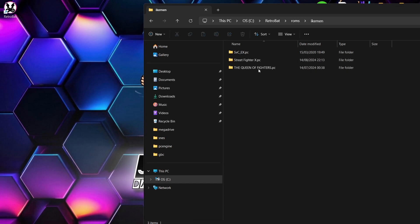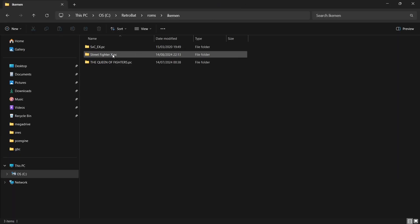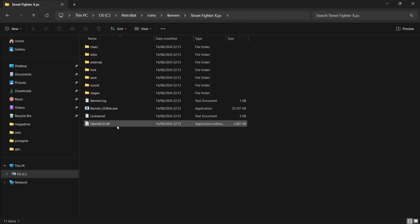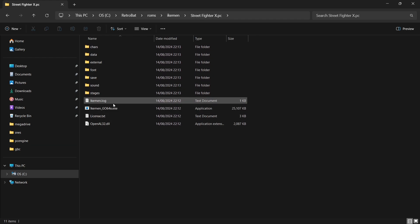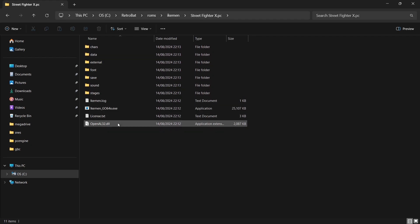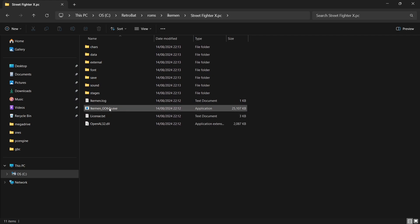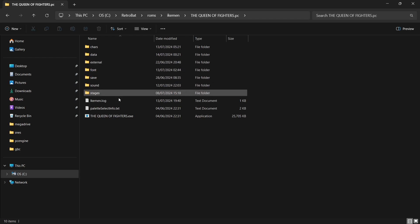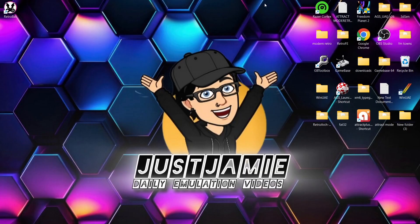Let me give you an example of what your game folder should look like. I'll go into streetfirex.pc — this is generally the content. You're going to find a few subfolders, a couple of text files, and the main executable for the game itself. If I go into the Queen of Fighters, we're literally going to see the same type of files and folders inside.